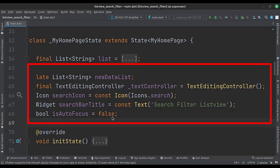Then we have a text editing controller. We also have an icon and a title text for the search bar.